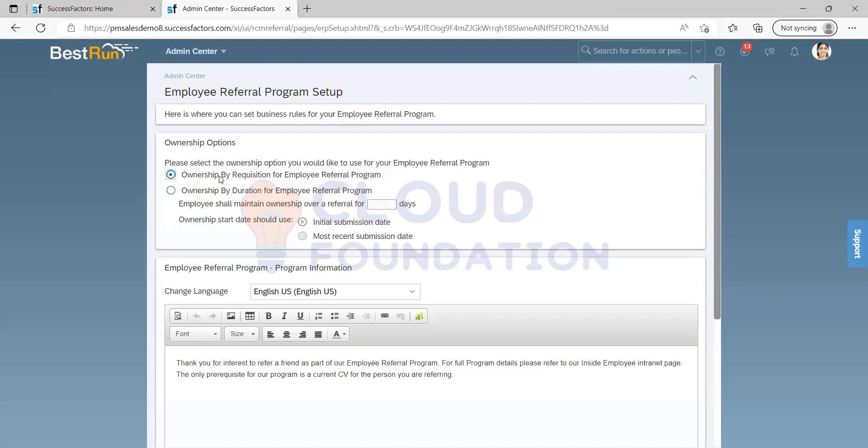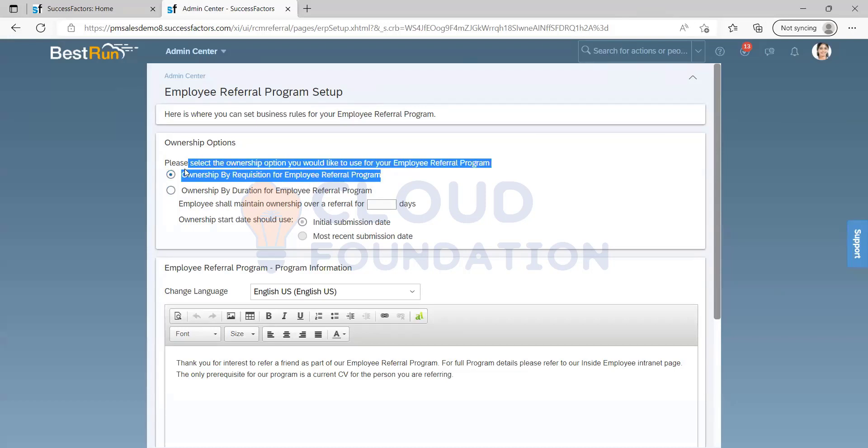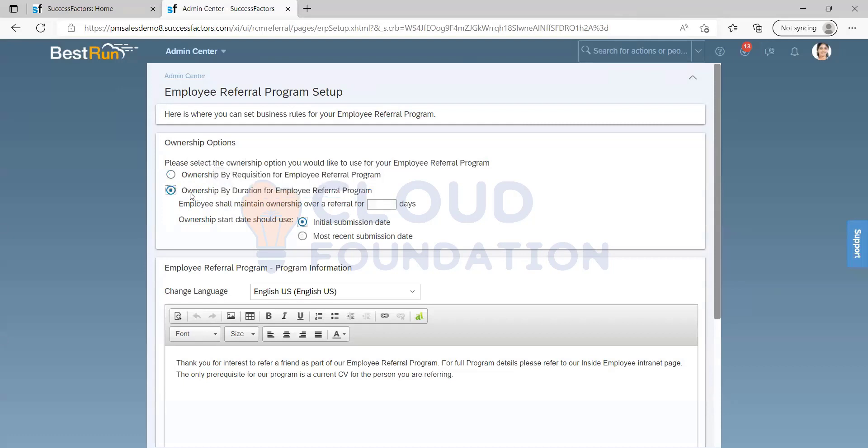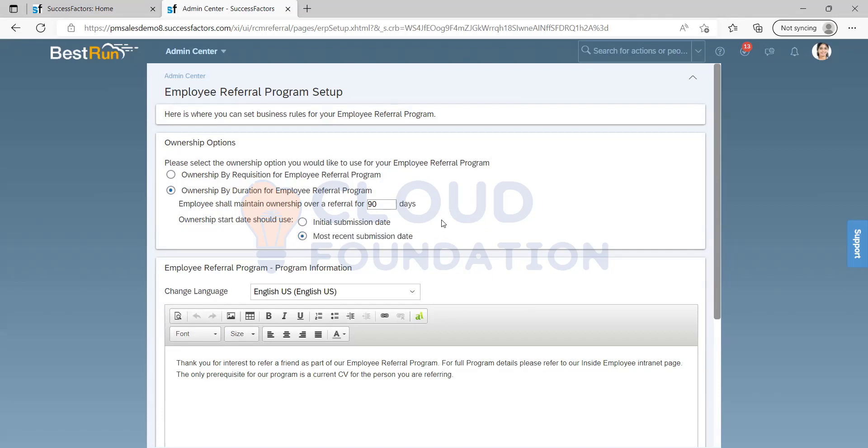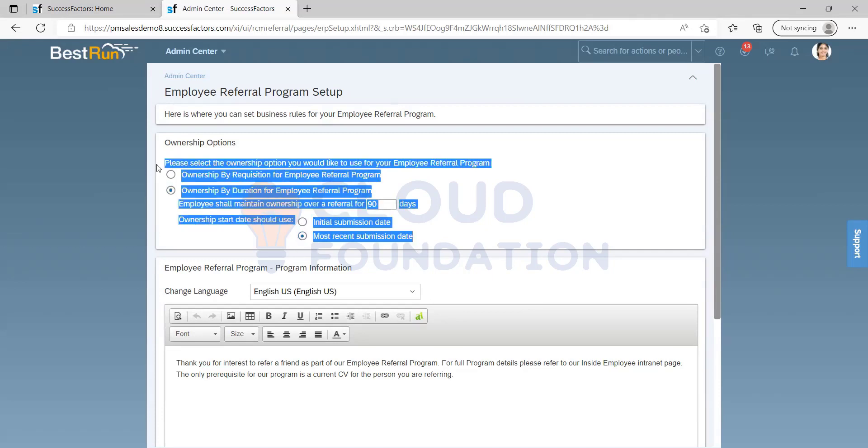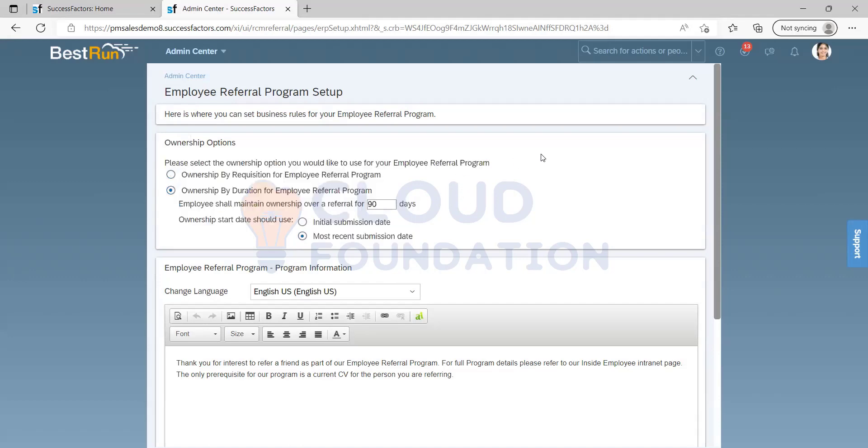If you're having ownership for the requisition, then that will be considered only for that requisition. If you have ownership before the duration, then for 90 days, no matter which position you refer him, that is valid. And this is whether you want to decide for the initial submission date or the most recent submission date. This is self-explanatory, whichever they want, they can prefer to have it. This depends upon the client only differences.